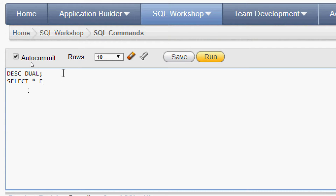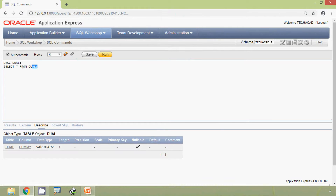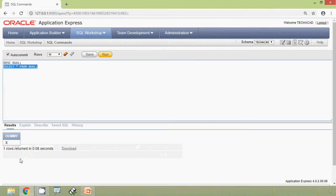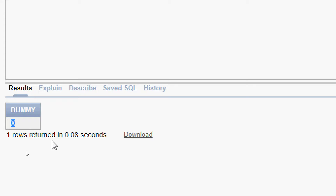We run SELECT * FROM DUAL and here we can see the result: one column named DUMMY, and the data is X. Only one row is returned.